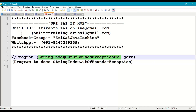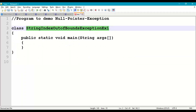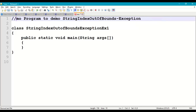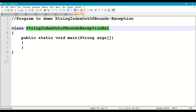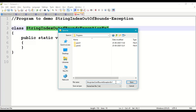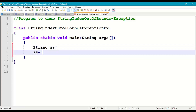Let's look at String Index Out Of Bounds Exception Example One. We'll add a comment: 'Program to demo String Index Out Of Bounds Exception.' Then we'll create the main class with the main method, named StringIndexOutOfBoundsExceptionExample1. Let us save this program in our working directory as StringIndexOutOfBoundsExample1.java. Now let us declare a string: String ss = "hello".